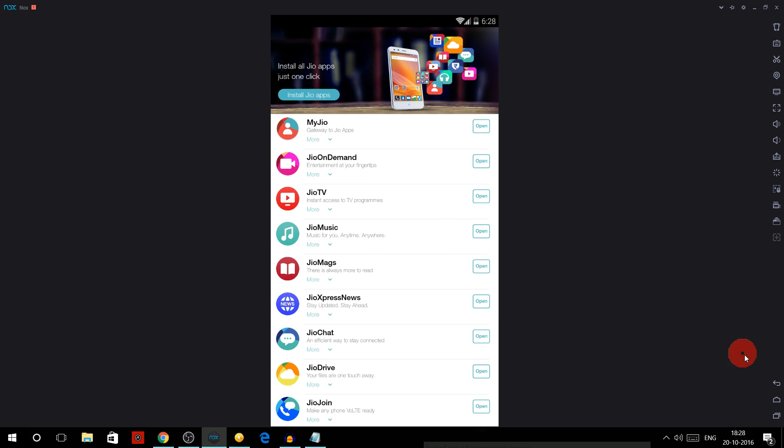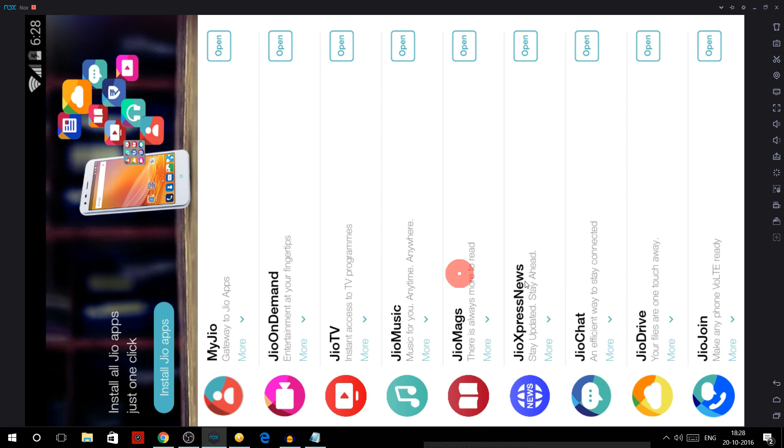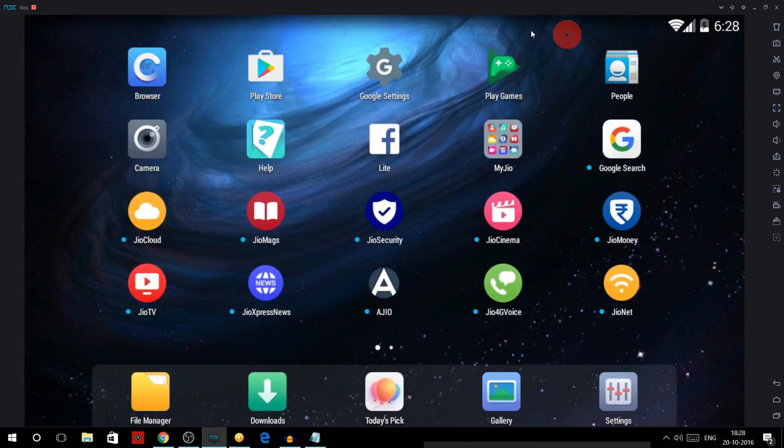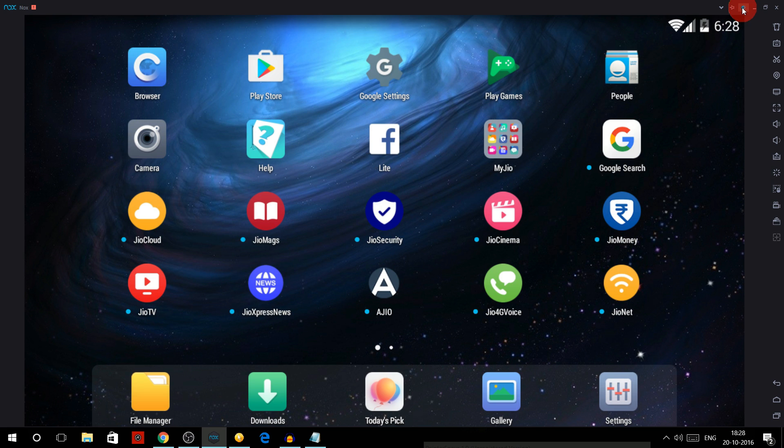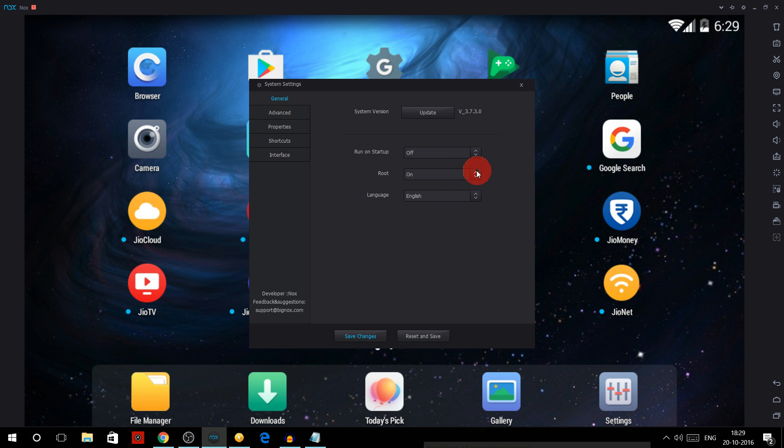After you have downloaded all these apps, just click on this setting option of NOX player. Here is a small setting option. Then in general tab there is root, so click on 'on' - means you have to turn on the root mode.